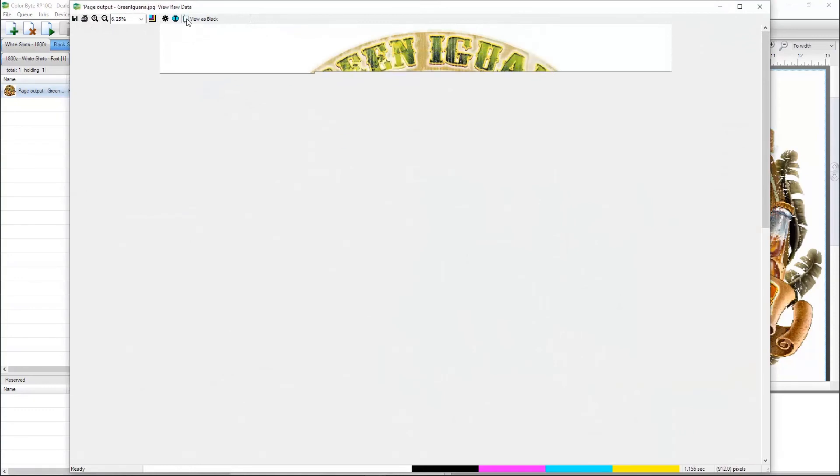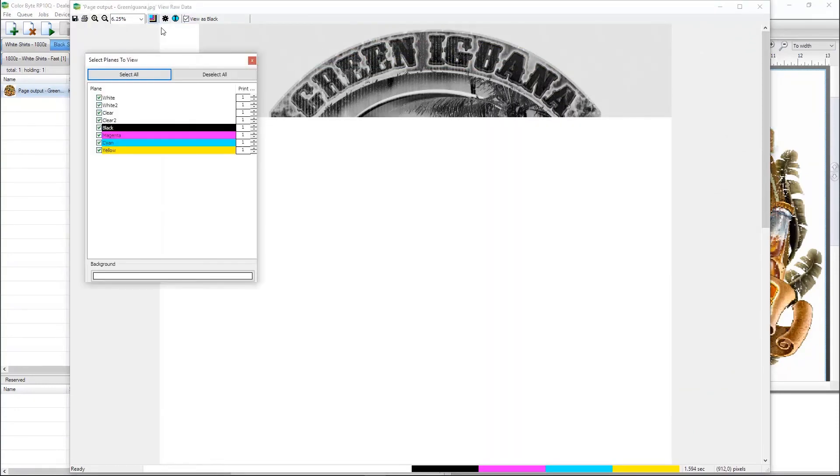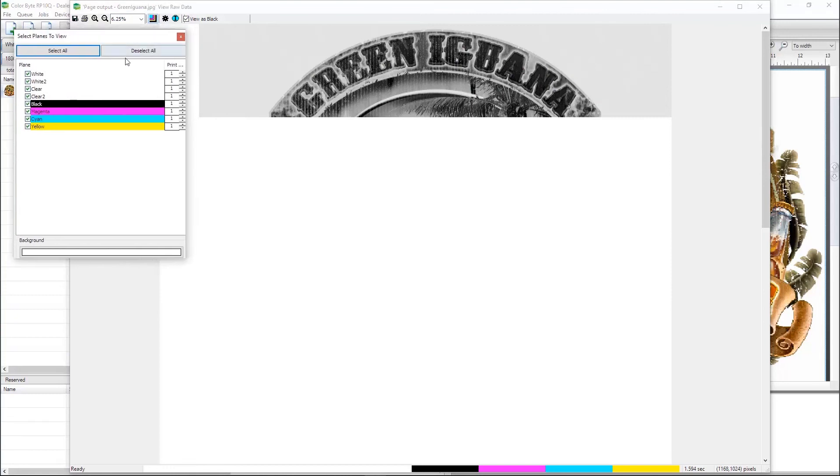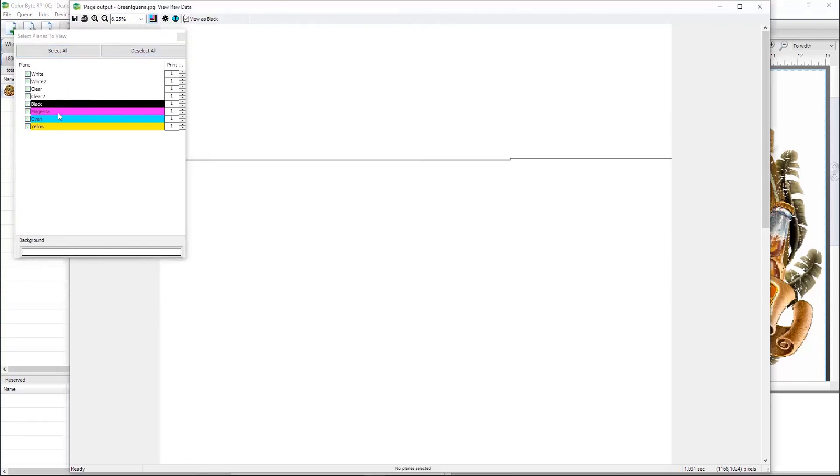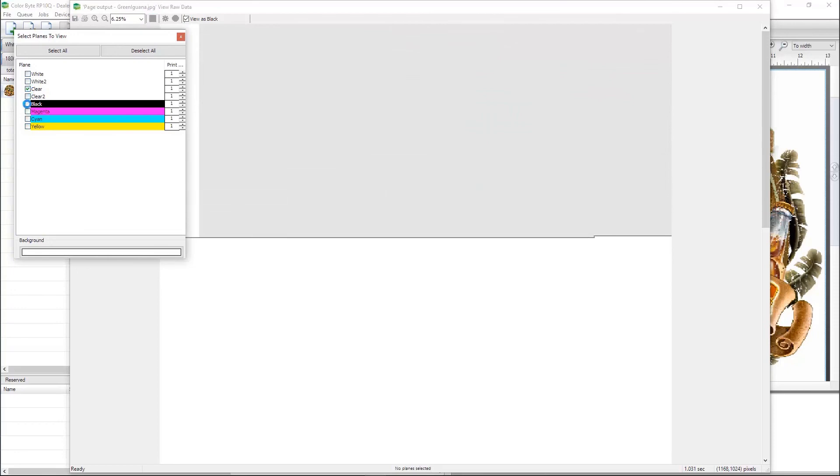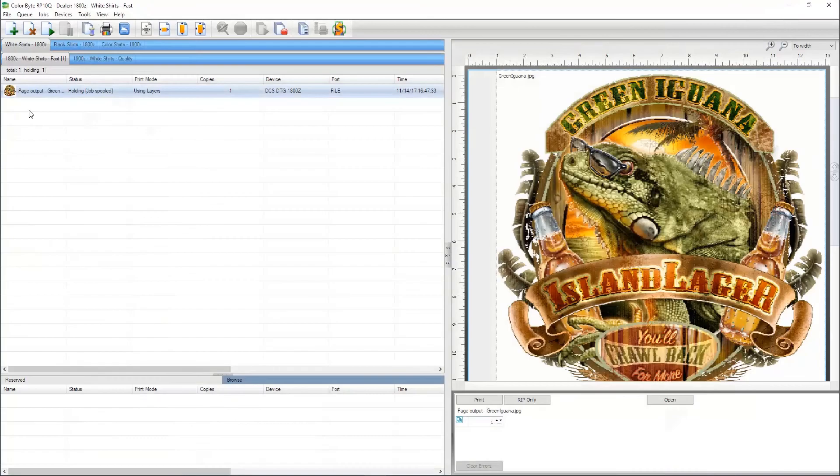Here we can see that the clear ink is going to print in the entire square of the JPEG. Bringing in a PNG file that has transparency will eliminate the clear from printing in the entire bounding box.